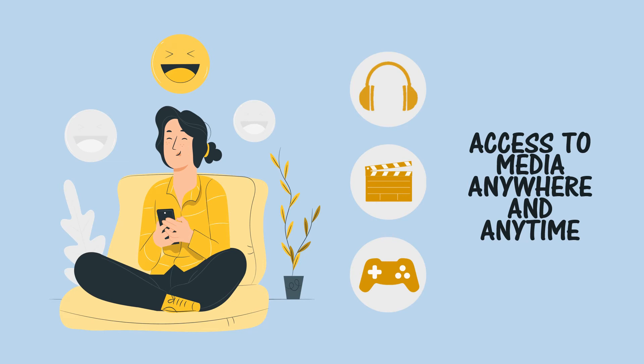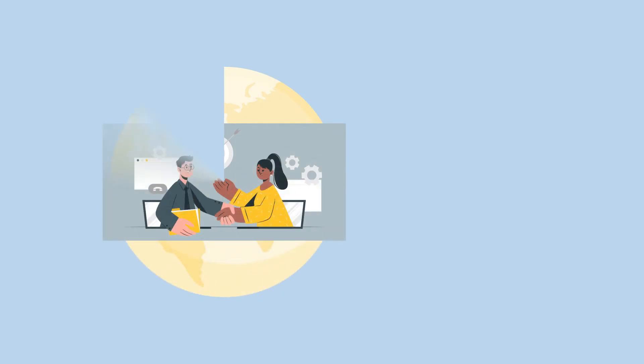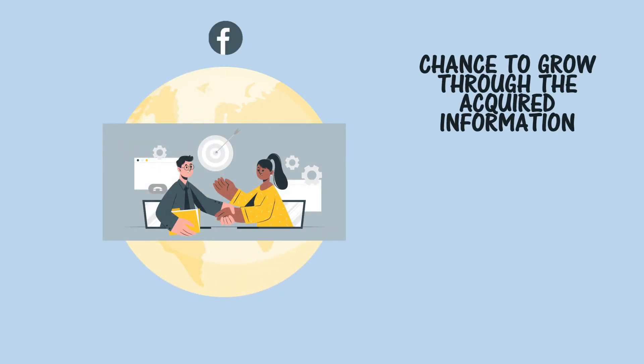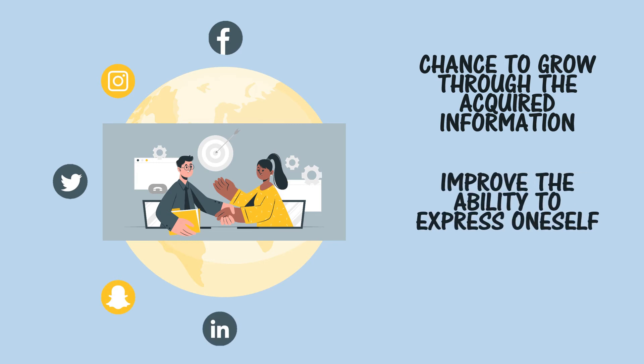Individuals benefit from it as they have the chance to grow through the various information that they acquire from the internet. Also, they are able to build and improve their ability to express themselves with the use of different social media platforms. This allows different people to build relationships as they share knowledge regarding their countries, languages, cultures, and a lot more.